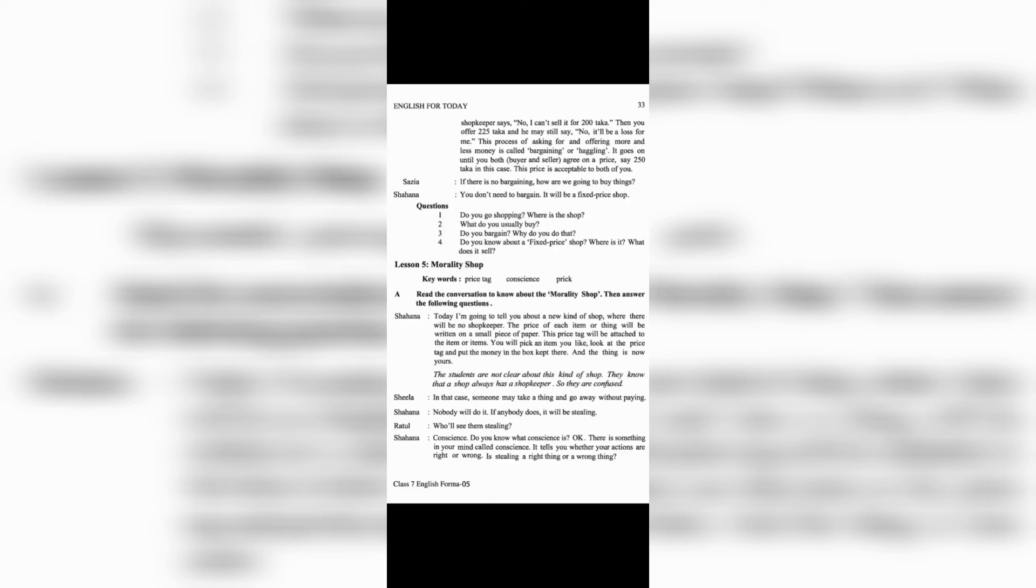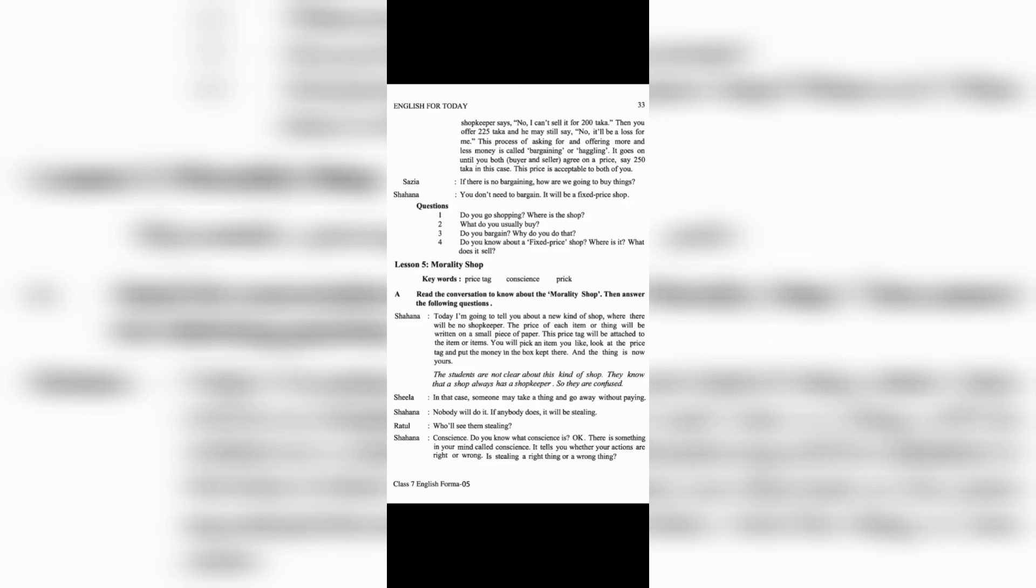Shahana: Nobody will do it. If anybody does, it will be stealing. Ratul: Who will see them stealing? Shahana: Conscience. Do you know what conscience is?